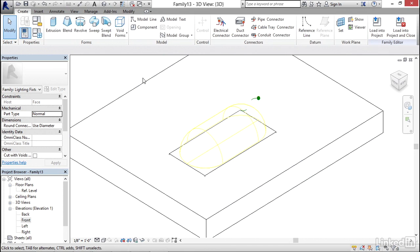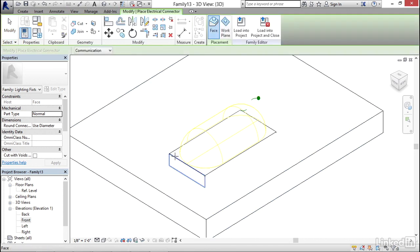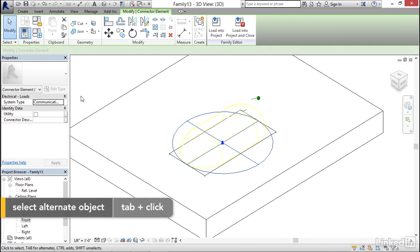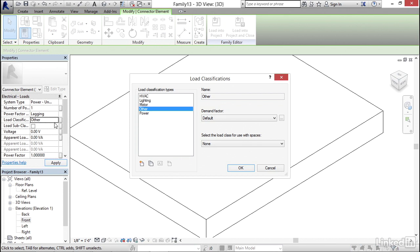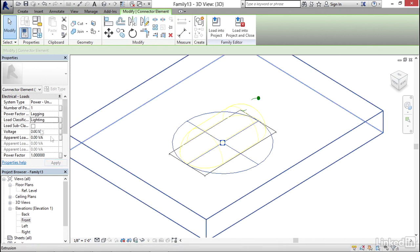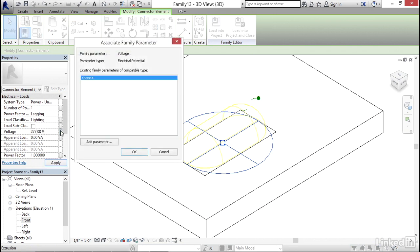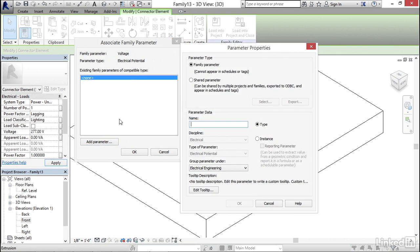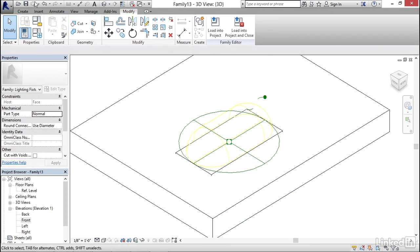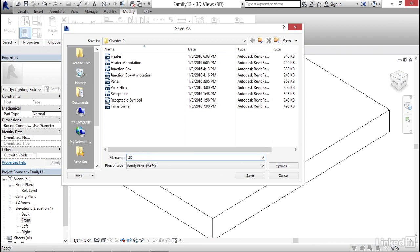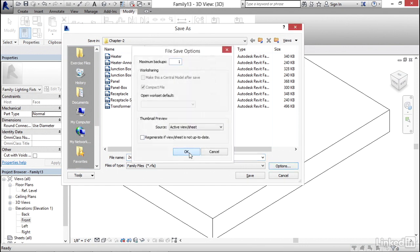I'll go to Create, Electrical Connector, and select the face of my light — you can tab onto it if you can't quite get it. I'll select the connector, click the System Type dropdown and set it to Power Unbalanced. For Load Classification I'll click the builder button and set it to Lighting, then click OK. For voltage I'll type in 277, click the builder button, add a parameter called Volts, click OK twice, then click Save. I'll save it as Two By Four Fixture, set backups to one, and click Save.